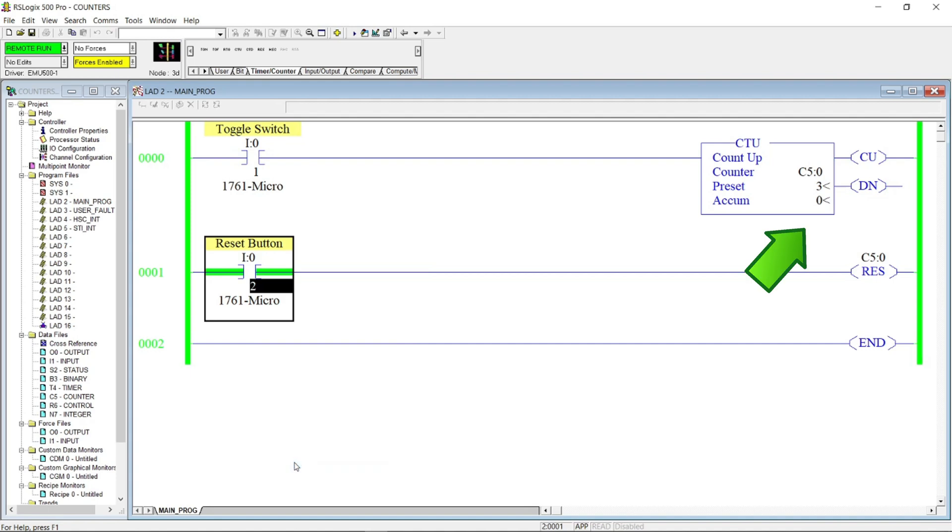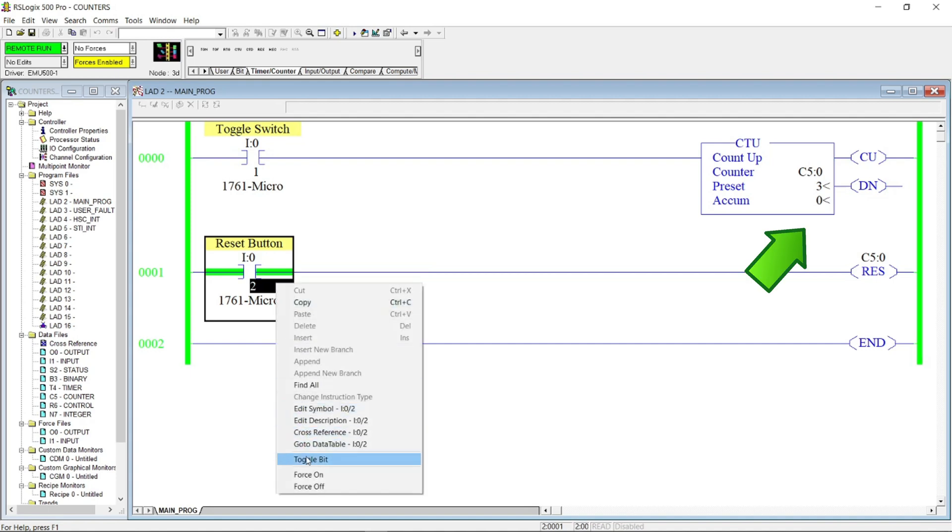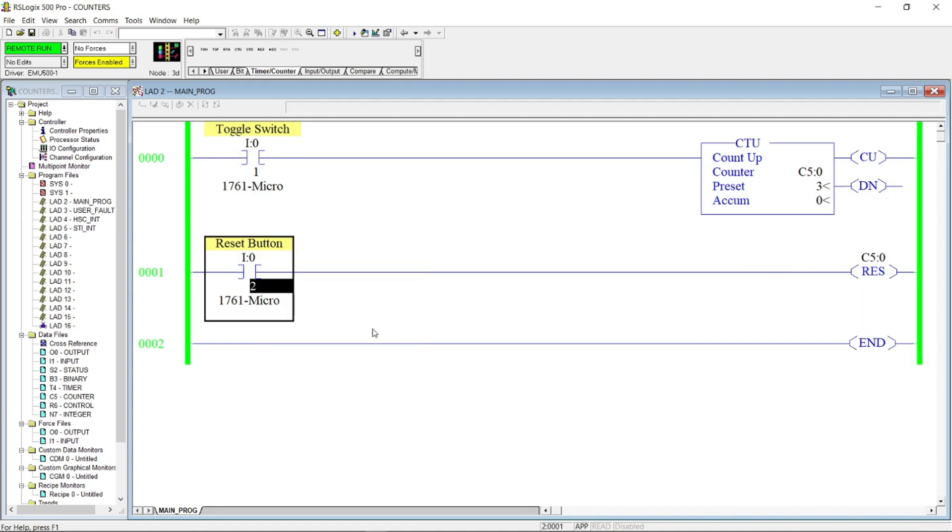There you have it. When the counter reaches the preset value of 3, we can reset the counter by energizing the reset button.